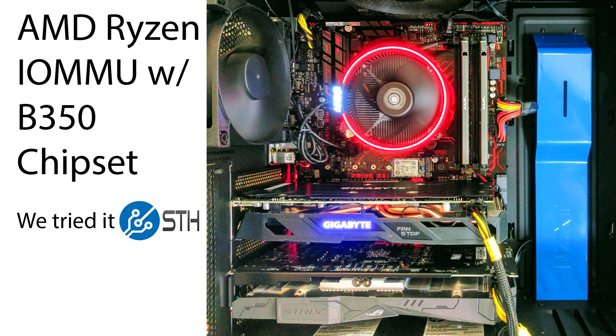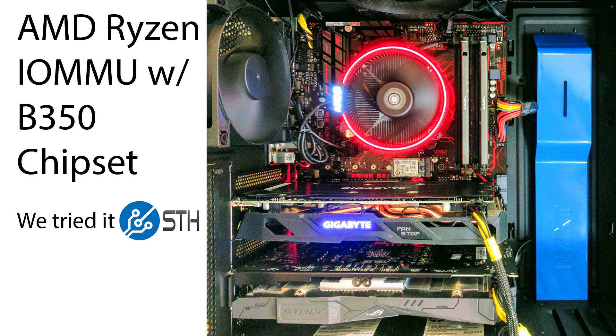This is Patrick from STH. Today I just wanted to show you a quick finding we had with some of our AMD Ryzen motherboards, specifically using the AMD B350 chipset with IOMMU.